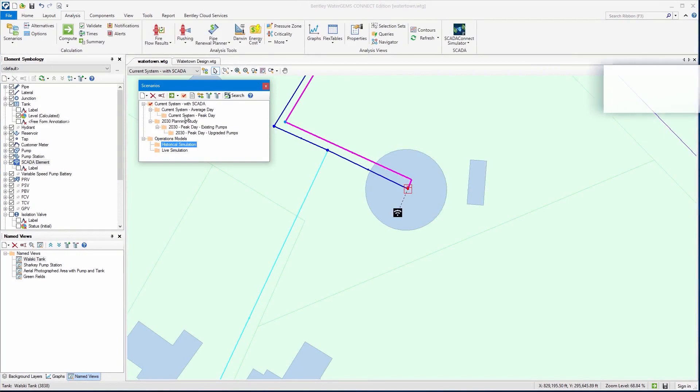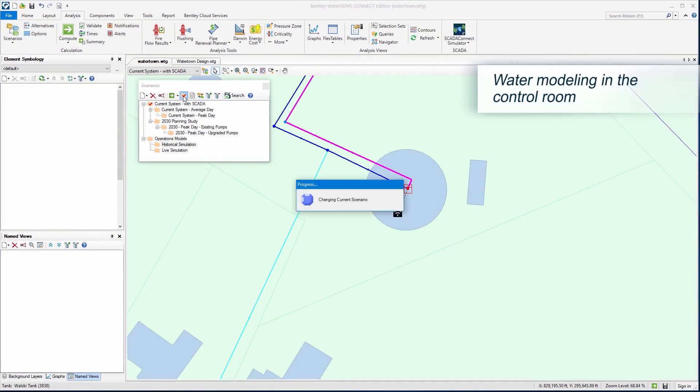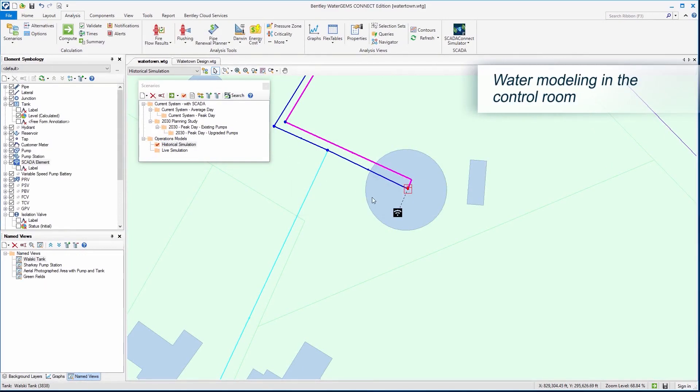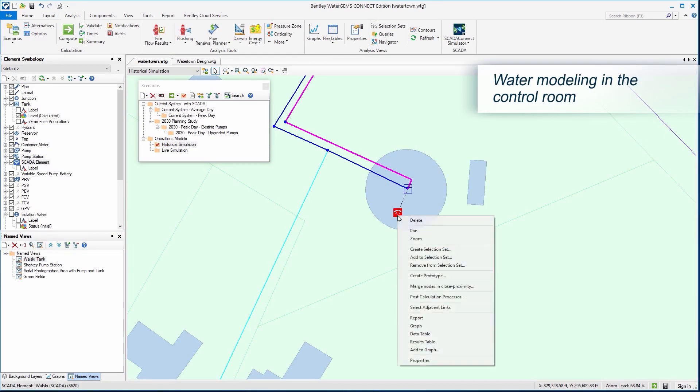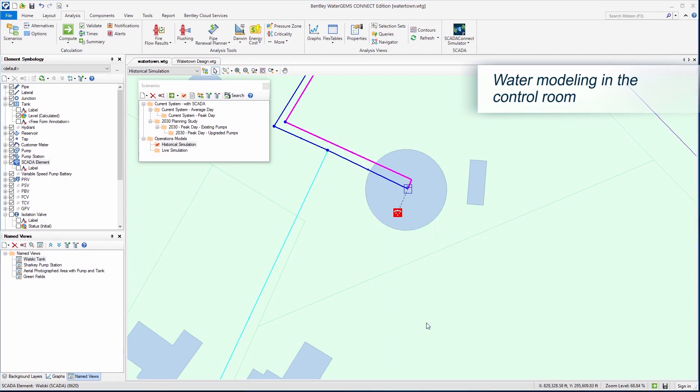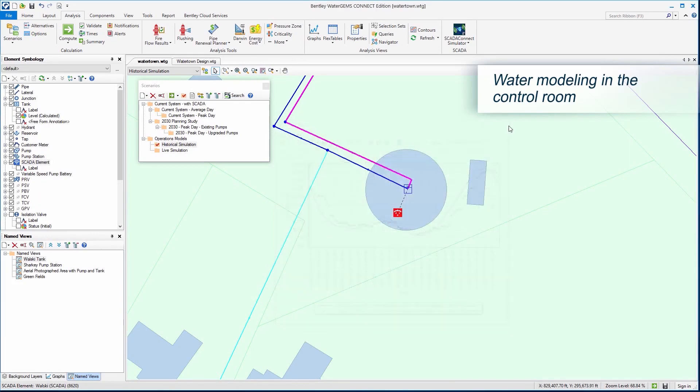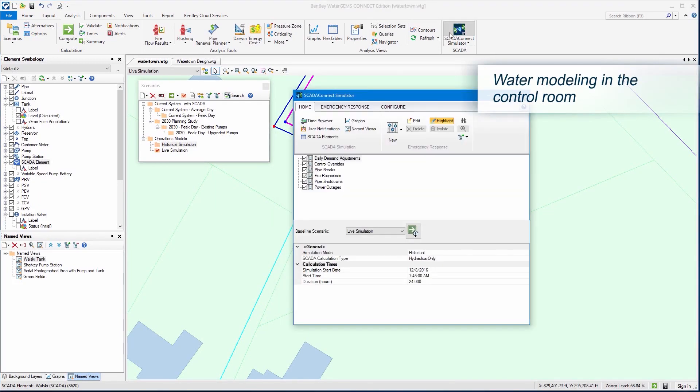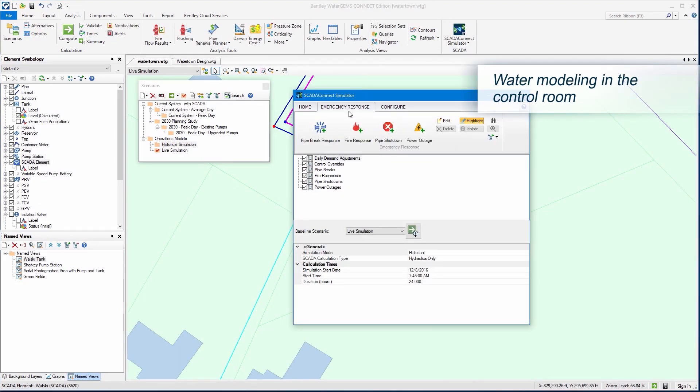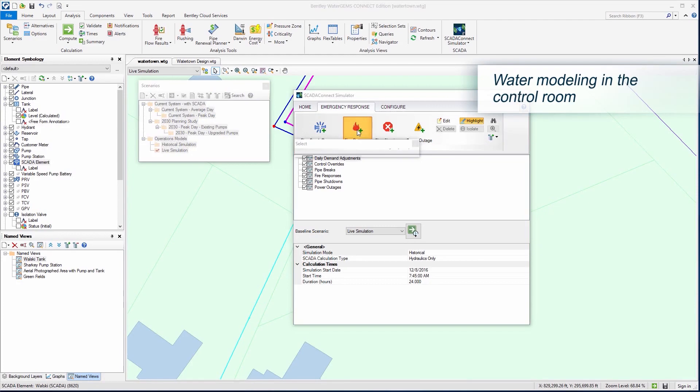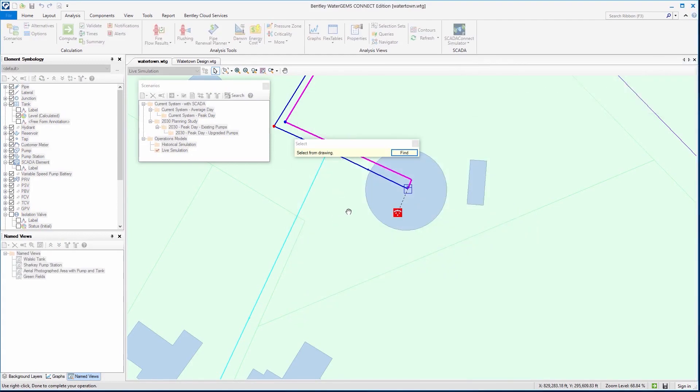Operators can leverage their knowledge and experience using a simplified WaterGEMs interface that can be linked to SCADA systems and displayed on their HMI screen. This enables operators to forecast complex operations accurately and visualize results in an interface they are already familiar with.